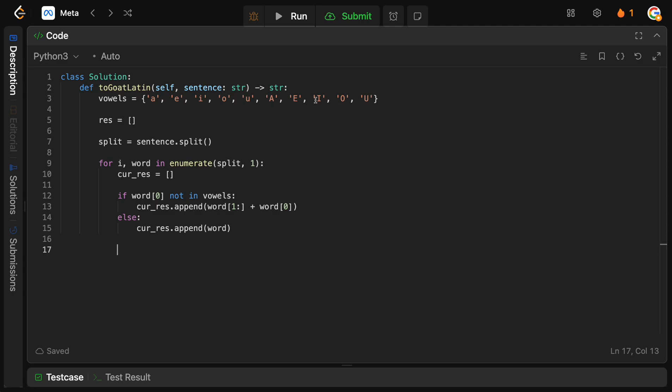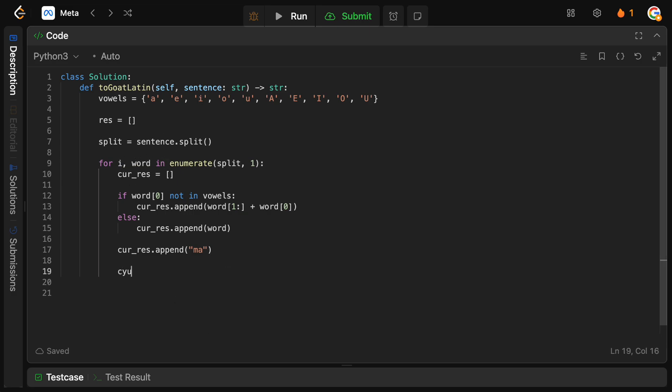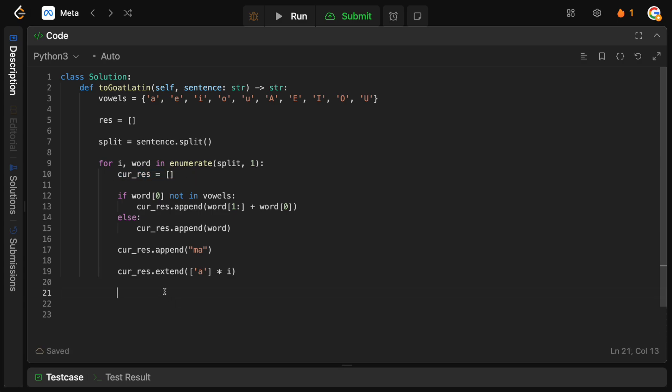Now, in both the cases, we need to add a ma to the end of it. So, we're going to say current res.append string ma. And then, remember, we need to basically add a's equal to the basically the index that we are in the sentence. So, we're going to say current res.extend. And we're going to do a times whatever i is. Because i represents the index that we want to use here. So, now we basically have our string builder, the temporary one, with everything that we need. We just need to add that to the actual result. So, we're going to say res.append. We're going to join all of these strings together. And then, we're going to add that to our result. And we do that for basically every single word in our split string.